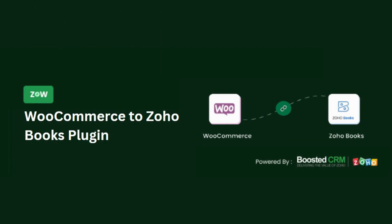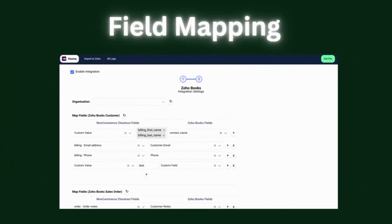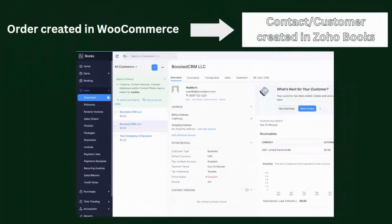Let me walk you through the features of this plugin. Using the field mapping feature, you can choose what information from WooCommerce will be transferred to ZohoBooks for both customers and sales orders. Whenever an order is placed in WooCommerce, the plugin automatically creates a customer in ZohoBooks using the checkout information.